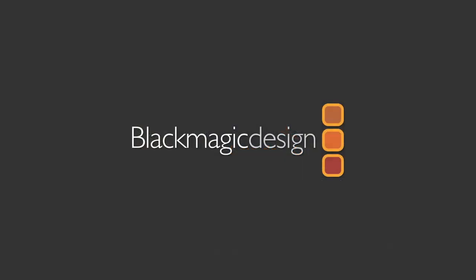The powerful new tools in Resolve 11.1 allow you to work faster than ever before.